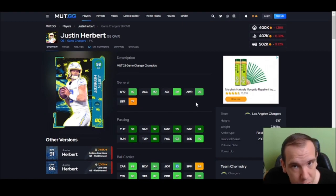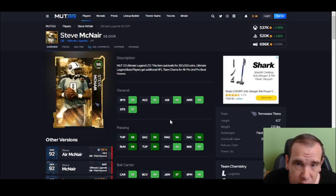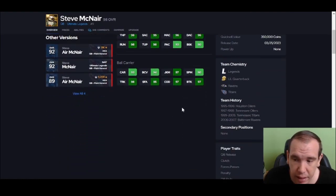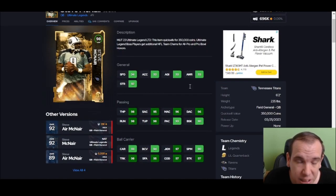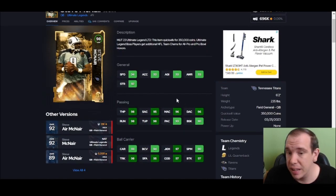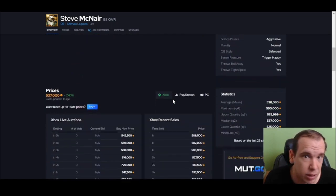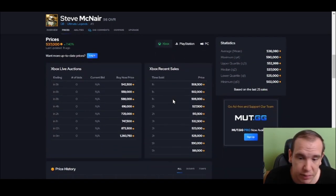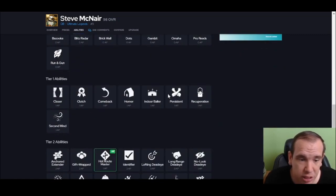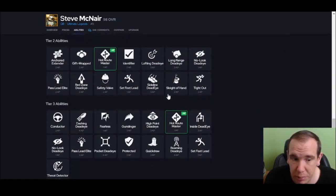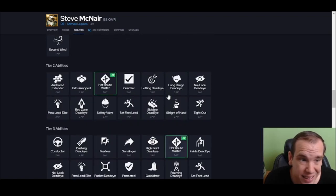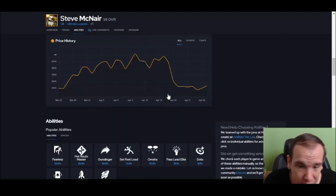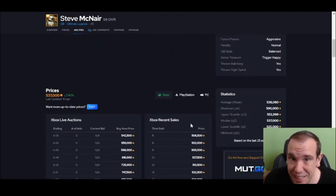Number 3 - Steve McNair. Slinger 3 is nice. He's gonna be more athletic than Herbert and he's gonna get really good discounts. Has the same release, he's just gonna be more shifty. You can run with him better. I really like this card. He's great in game. Go get him. 500K, he's a steal. You can definitely win games with him and he's gonna get the job done.